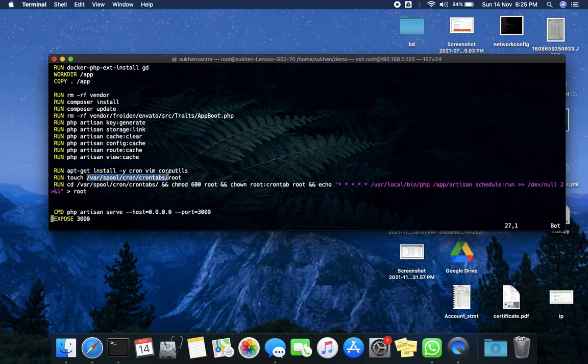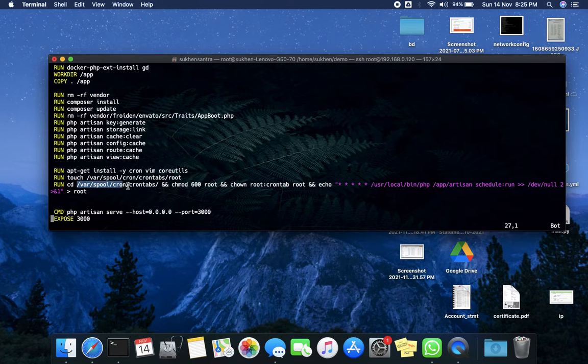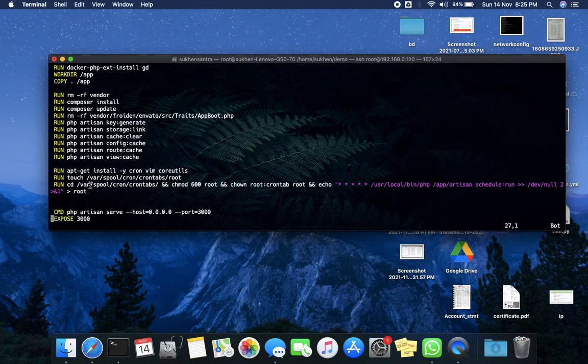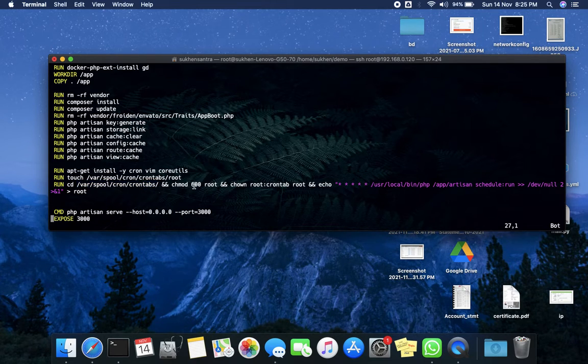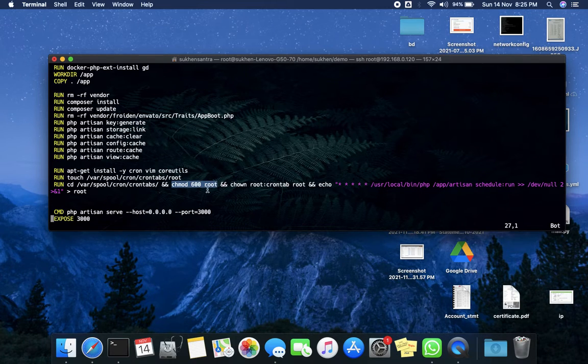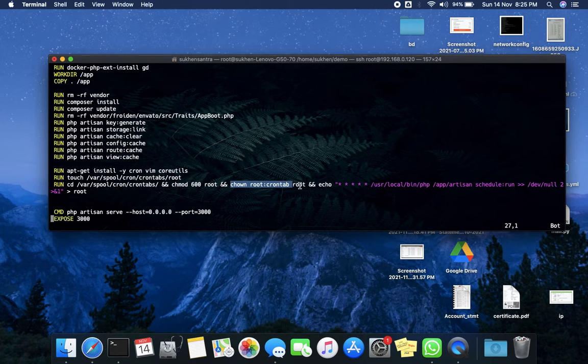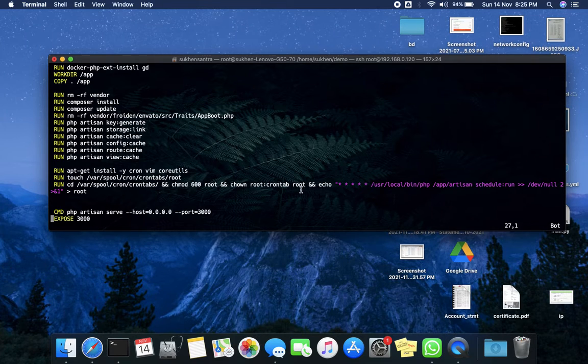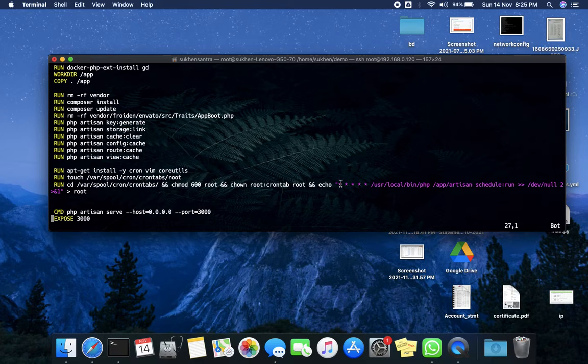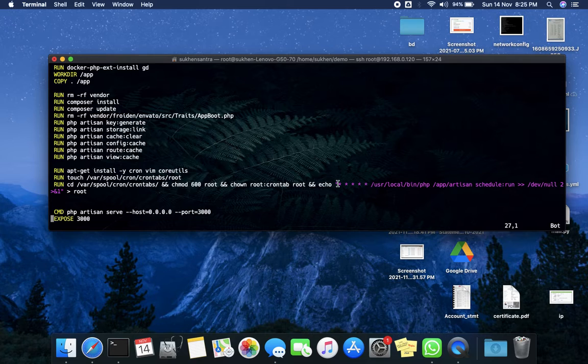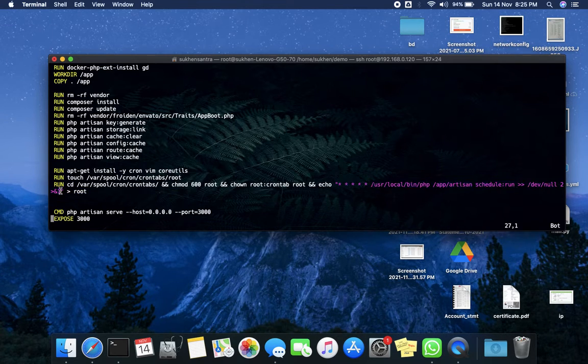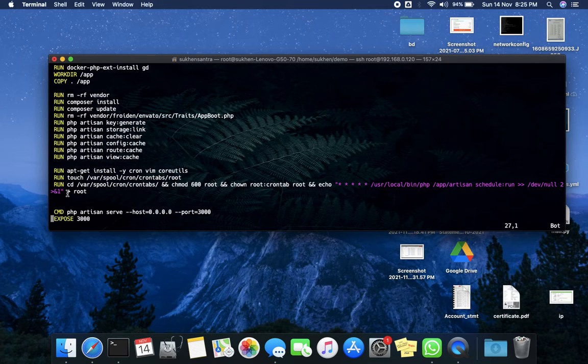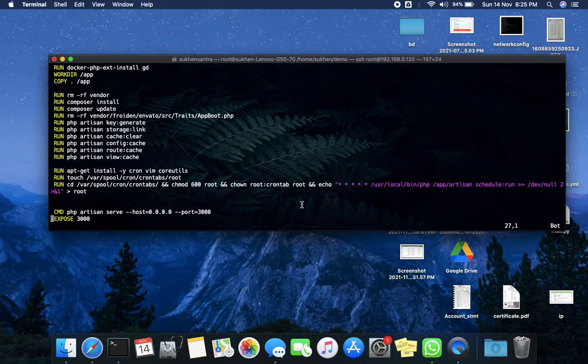hundred permission (600) to this root file and also giving ownership root:crontab. The second thing is setting up the cron job. This purple command is my cron. You can put your cron here, and then it will save to this root file. That's it. I think this will help you. If it doesn't work, please comment down below and I will